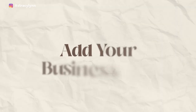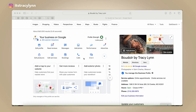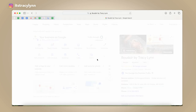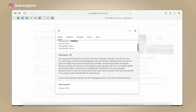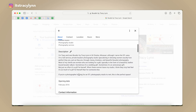The second step to set up your boudoir photography listing on Google is to add your business info. This is my actual Google business profile for my business in St. Louis. Once you've done the initial setup, go in and edit your profile — you'll see your name, and you can go in and add or adjust your categories.